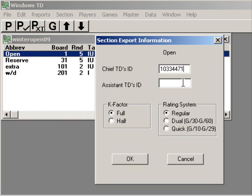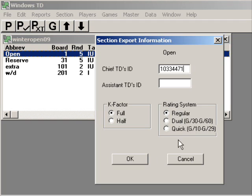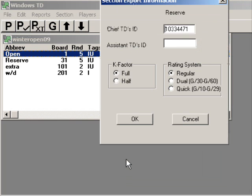If I have an assistant TD, time to put it in. This is a full K-factor, and it is the regular rating system. The sound you hear now is the printer printing out this section. Once you start to fill this information out, the cross table for this section prints out. We're going to say OK.